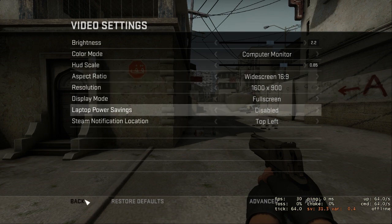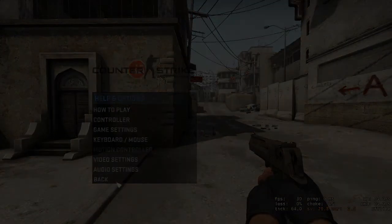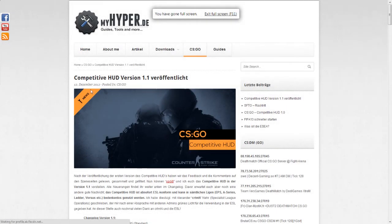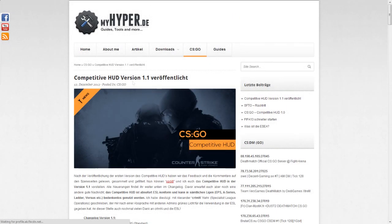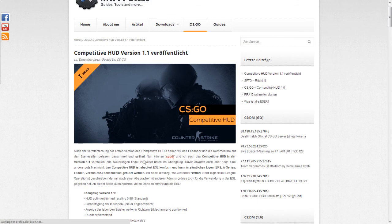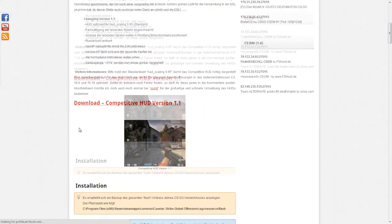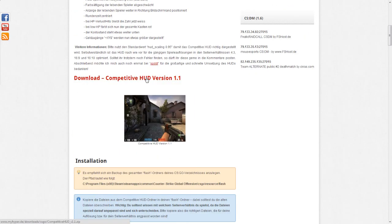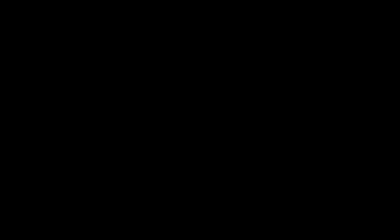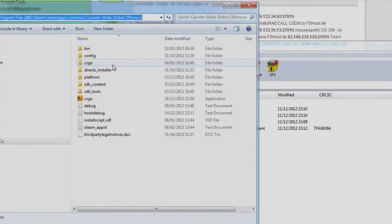Once you've done that, quit the game. We're gonna go to a special website which I'll link in the description — it's myhyper.de. You want to go to the page where there's the competitive HUD 1.1 and click the download button. It's all in German but you can navigate through it.